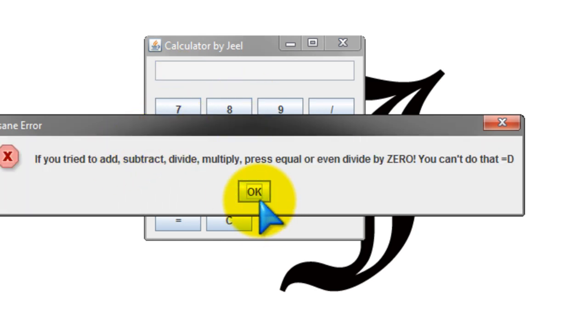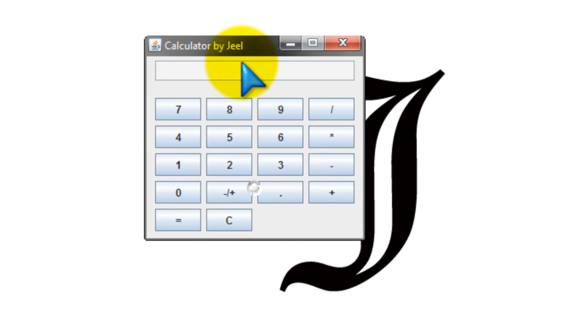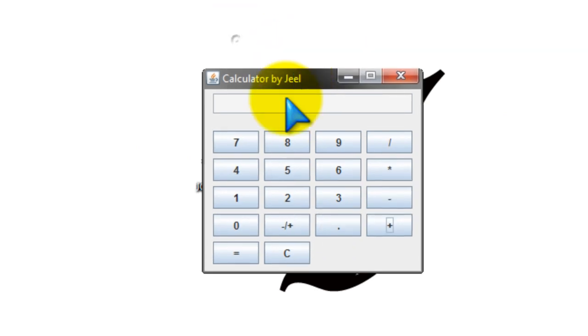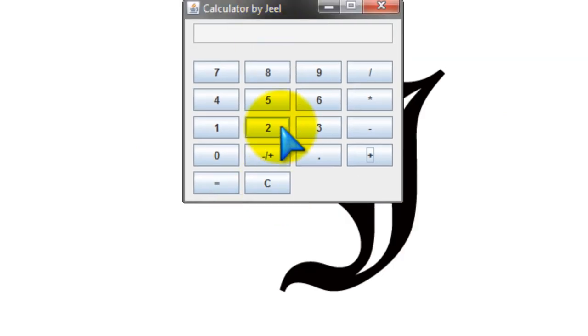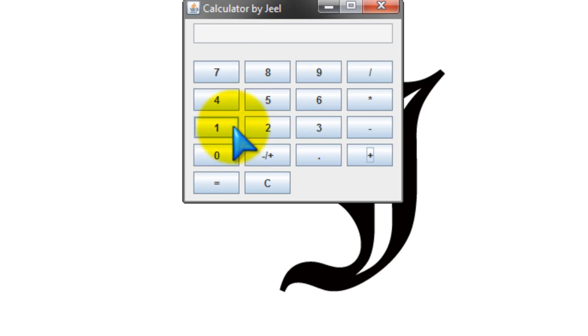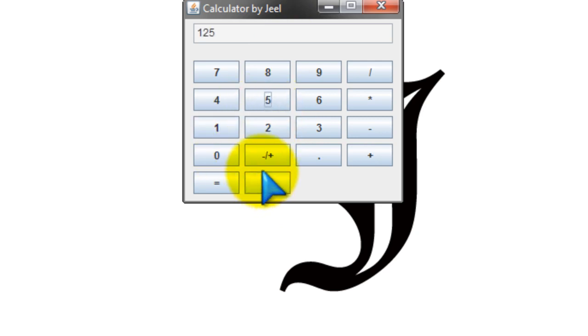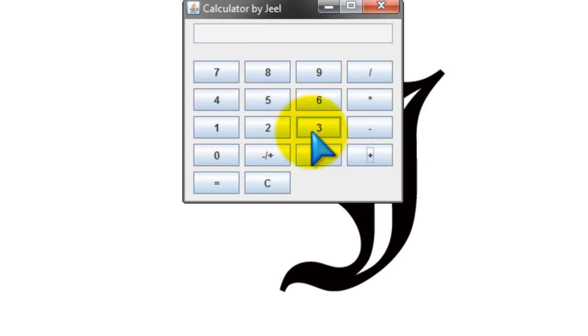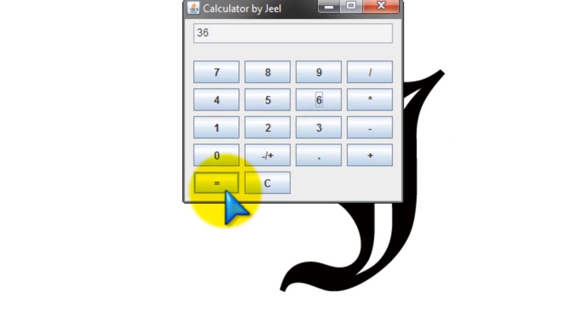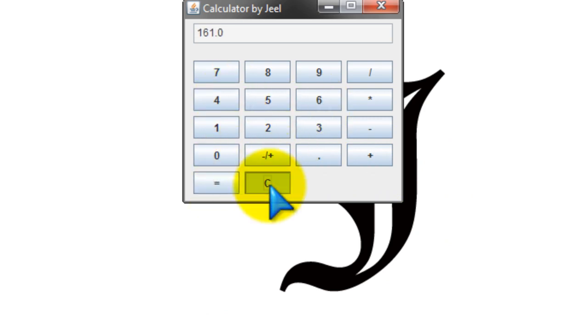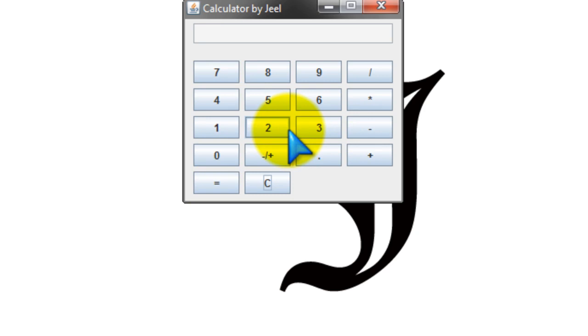So here, let's try something. Let's try adding something, 125 plus, I don't know, 36 or something. And it gives you the answer.